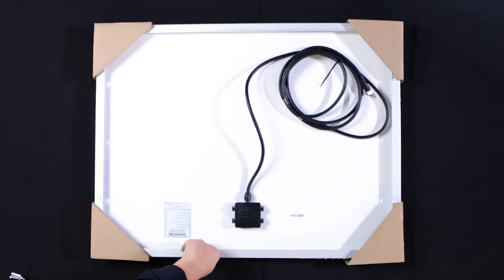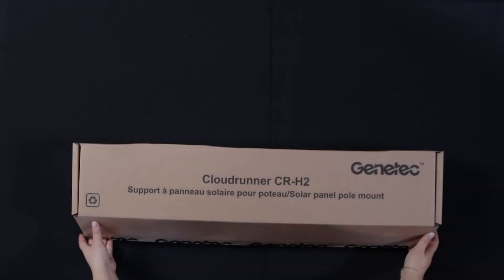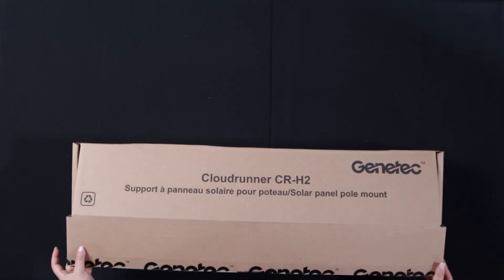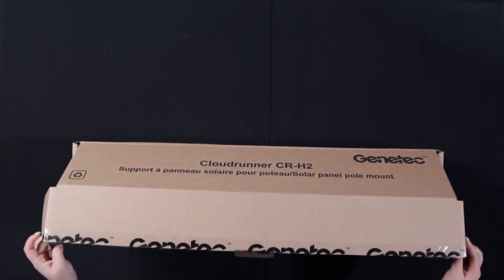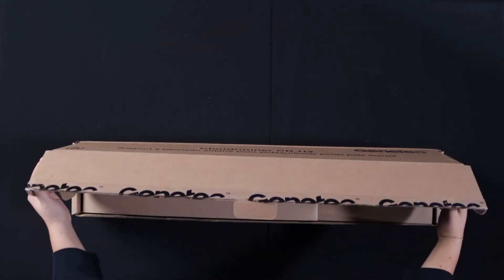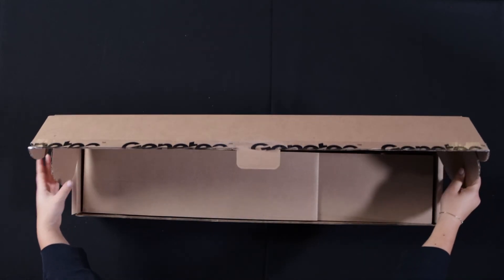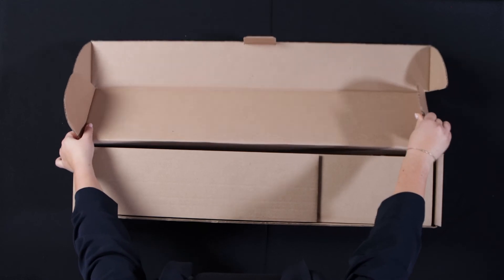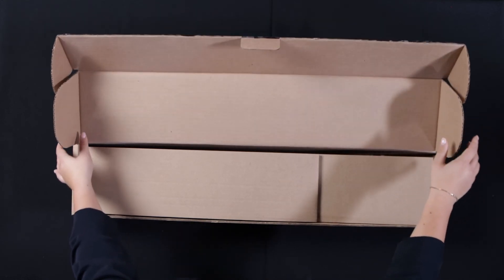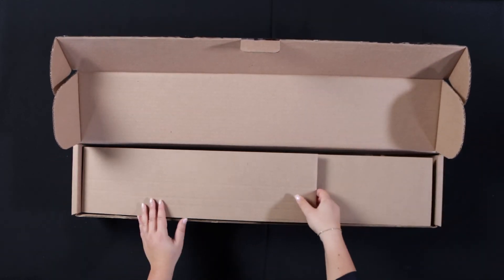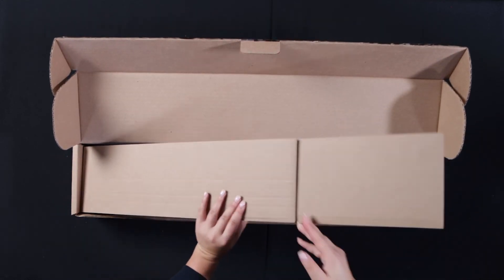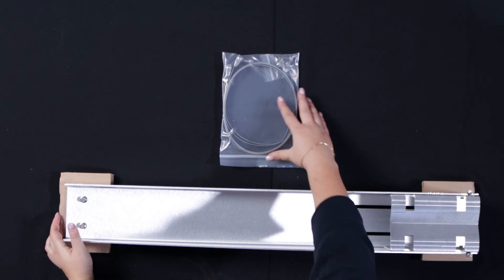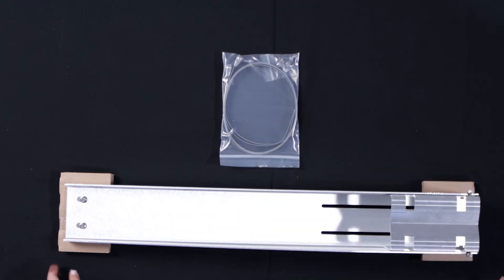Let's move on to our final box in the CloudRunner solution. In box number three, we have the mounting components for the solar panel. Packed to minimize movement during shipping, the box contains a solar panel arm that gets affixed to the solar panel, the portion that attaches to the pole,